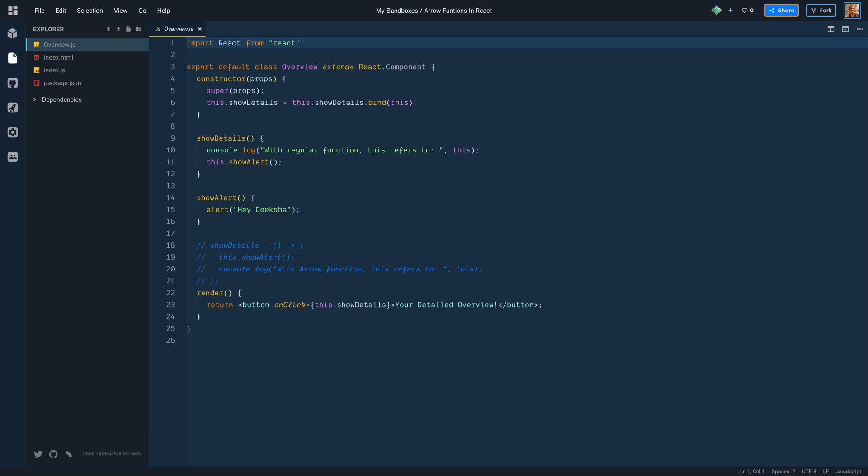Then there is a showDetails function which logs the value of this keyword and calls another function showAlert. Now showAlert function is used to display an alert with my name. Finally, there is a render function that returns a button. Now button has an onclick event to which we pass the showDetails handler.